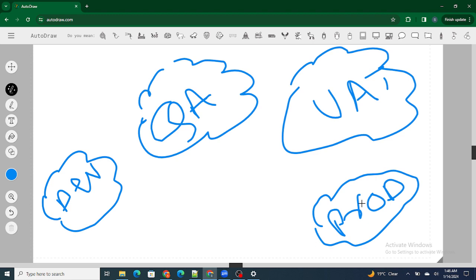Once UAT has been passed, next is the production environment, where actual end users use the system. For example, if I build a functionality for a fast food chain like Domino's or McDonald's, I deploy the system to their production environment. Their customers — the normal people placing orders — are actually going to use this system. That's what production, or going live, means.